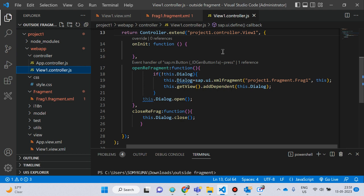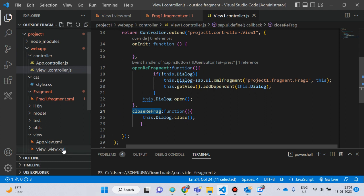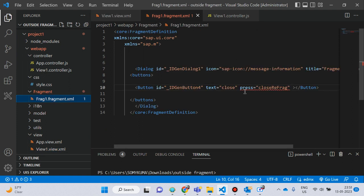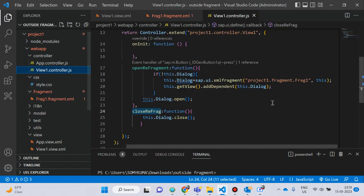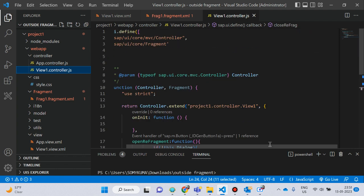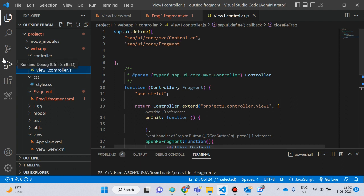For the closeFragment function, I call it from the view when the user wants to close the fragment. You can see the Close button text — when the user wants to close the fragment, the closeFragment function will be called on the controller side, and the close function will be called so your fragment will be closed automatically.